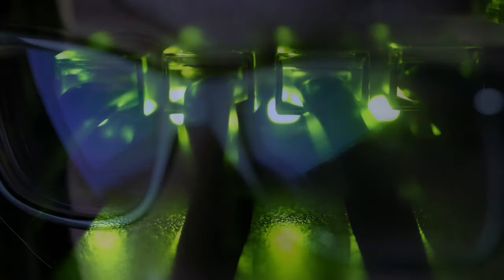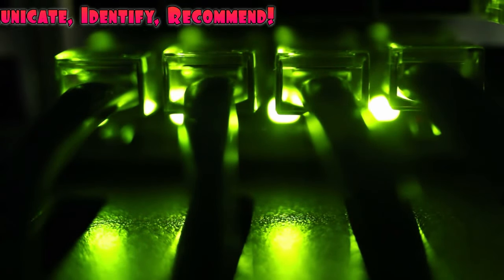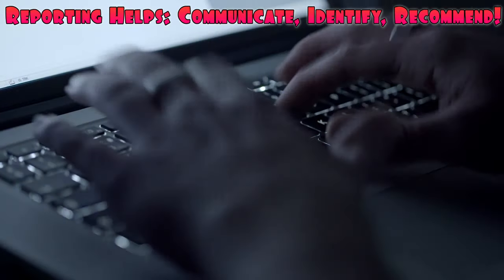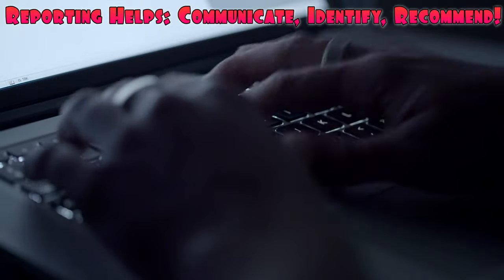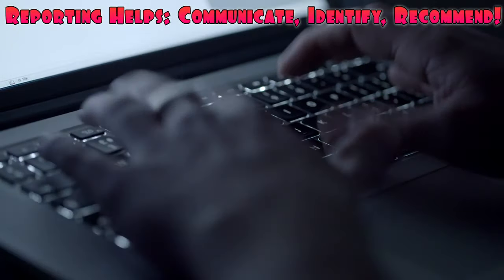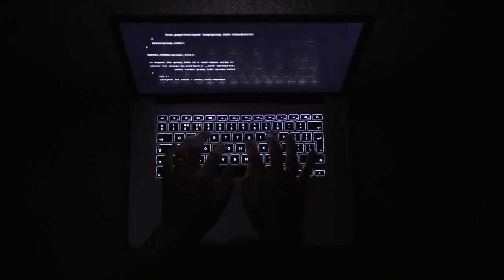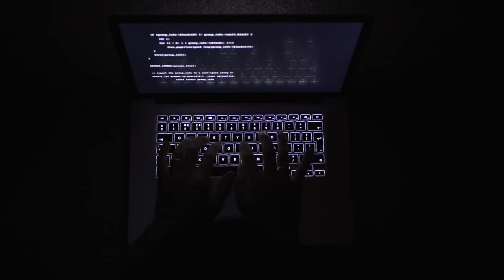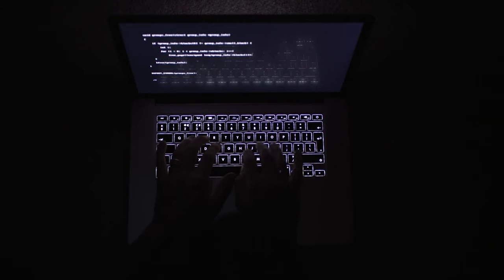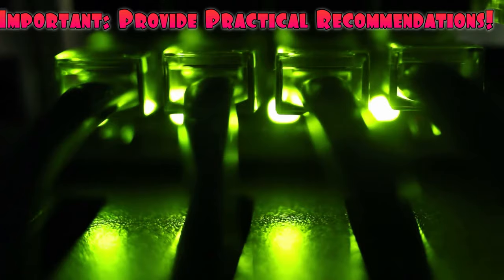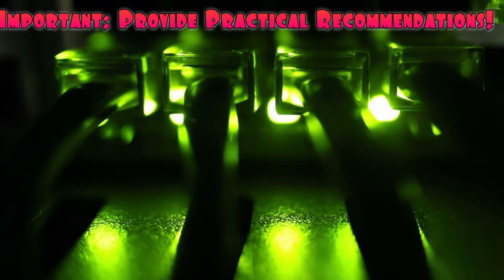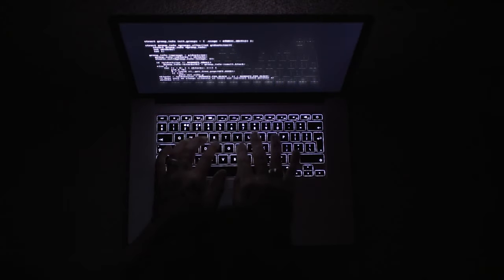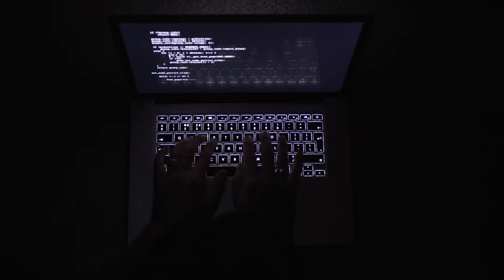Finally, documenting your findings and preparing a comprehensive report is crucial in ethical hacking. Clear and concise reporting helps communicate your assessments, identified vulnerabilities, and proposed recommendations to clients or stakeholders. The report should include details about the compromised systems, the methods used to gain access, vulnerabilities discovered, and the potential impact of these vulnerabilities. It's important to provide practical recommendations for mitigating the identified risks and improving overall system security.